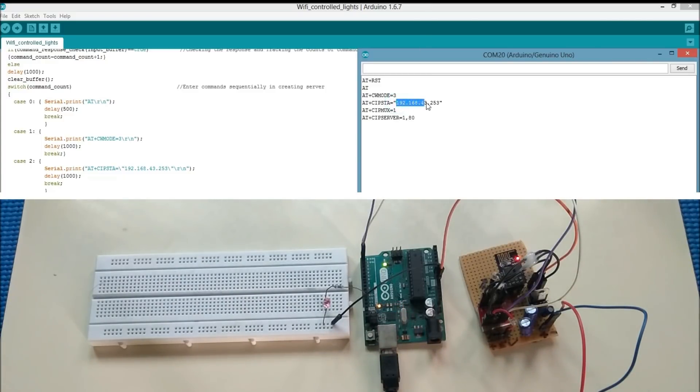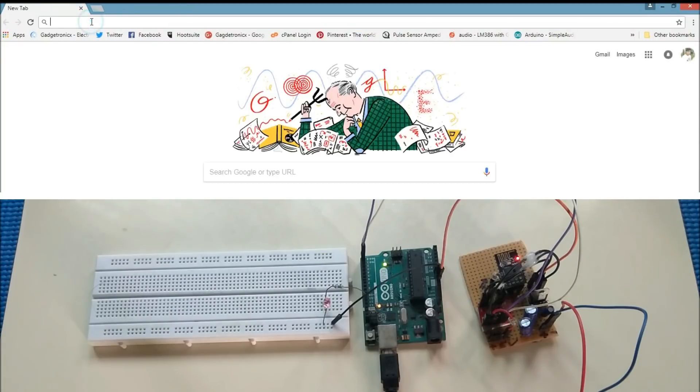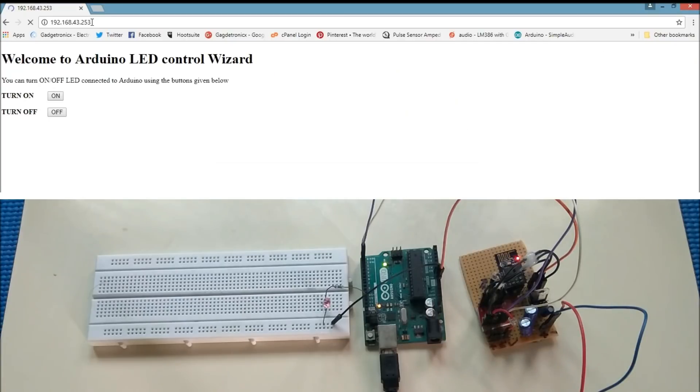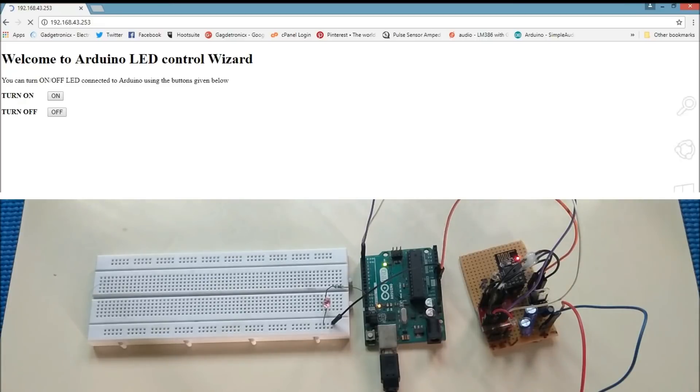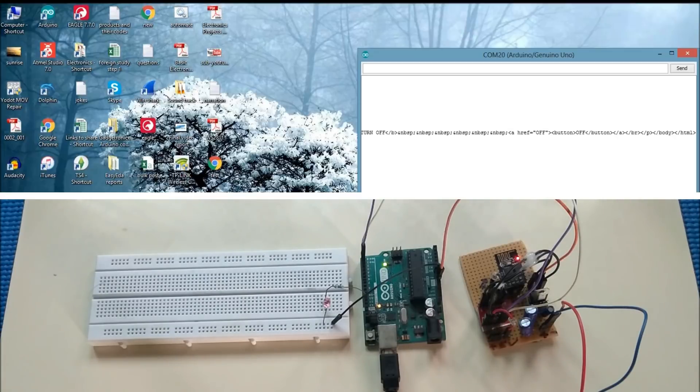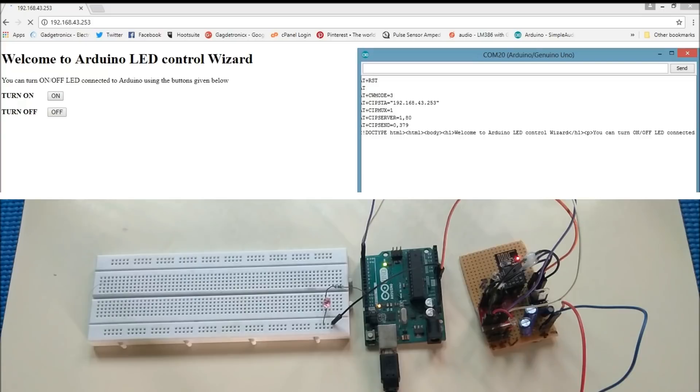Now let's open a browser and using the IP address assigned to ESP module, I am going to create a client request. There you go, finally we got a webpage response from Arduino and it is displayed in our browser. As you can see in the serial monitor, here are the HTML codes which is sent by Arduino to the browser.